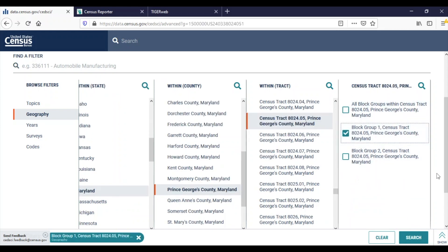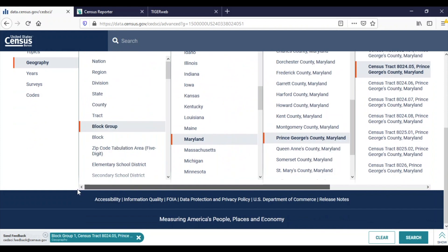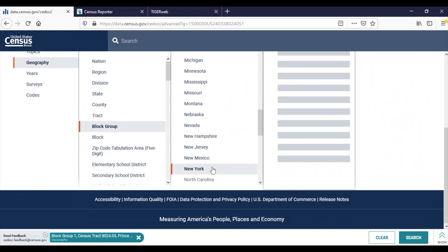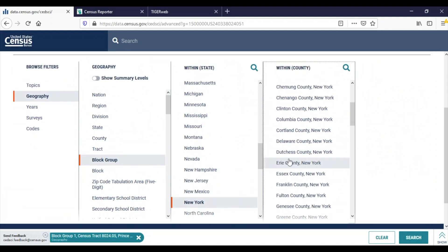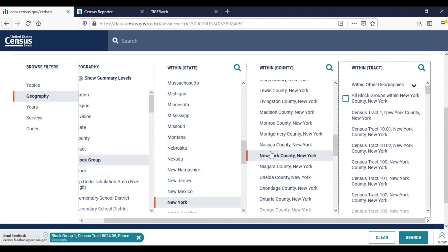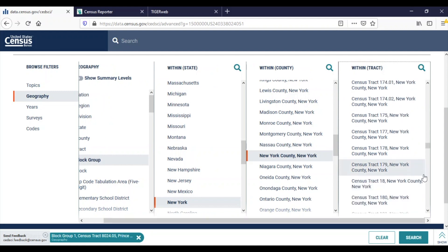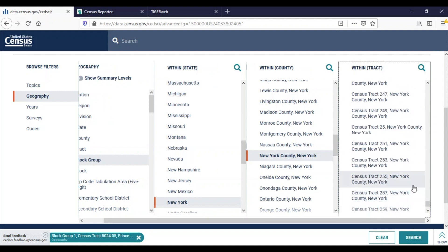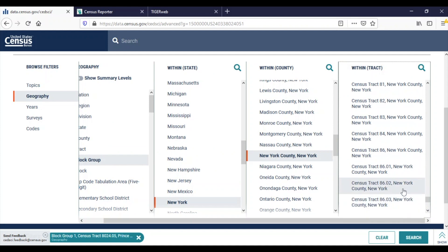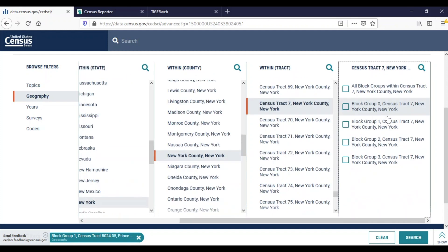Then for my second address, Block Group, New York, New York County, Census Tract 7, Block Group 1.